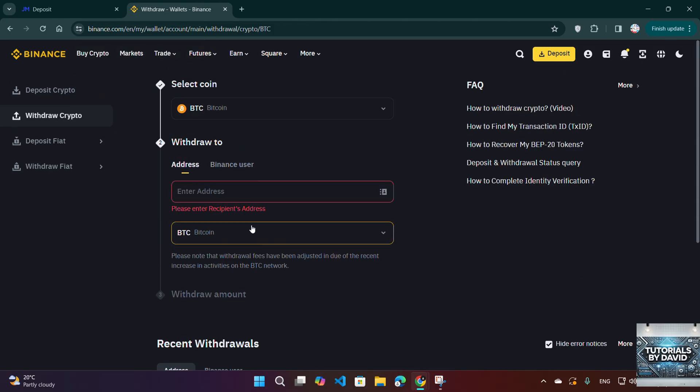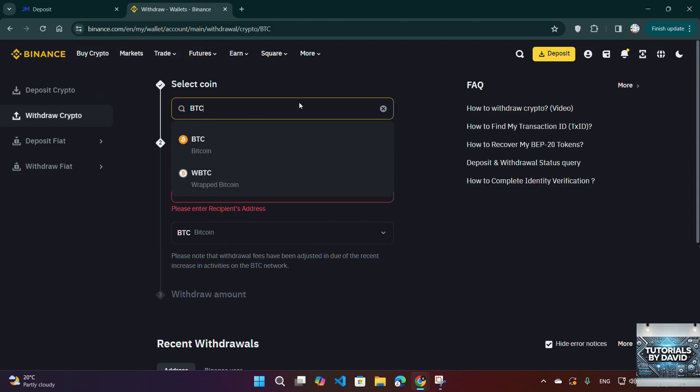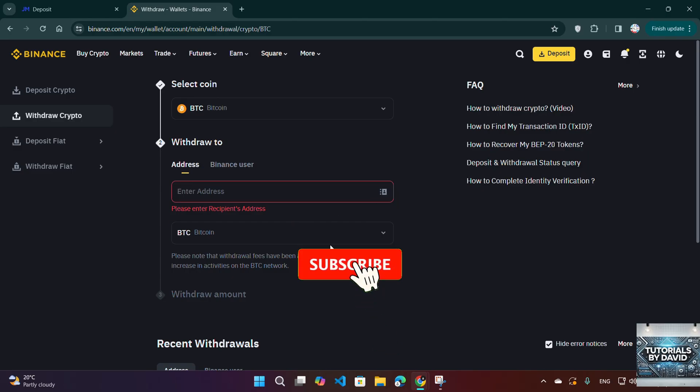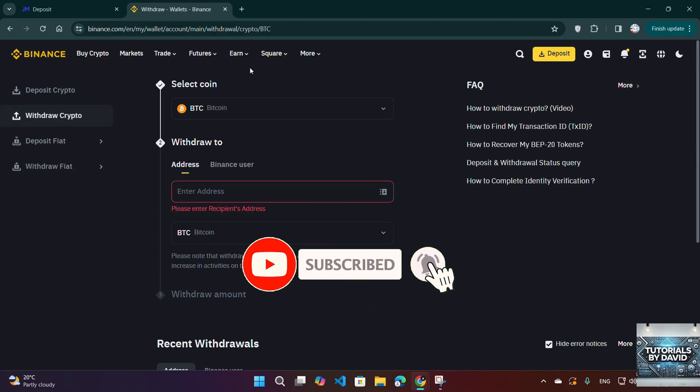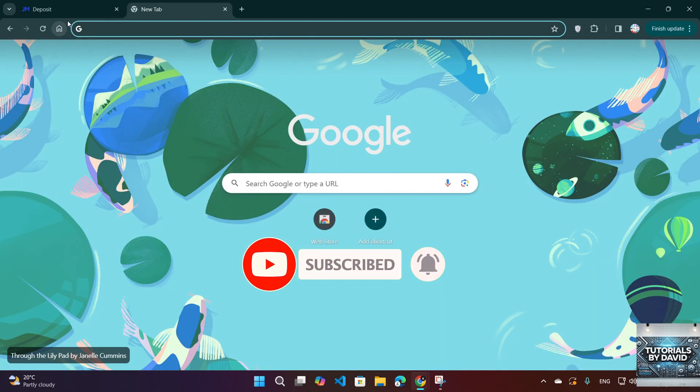And that's it. You've successfully deposited funds from Binance to JustMarkets. If this guide helped, don't forget to like, subscribe, and comment below. See you in the next one.